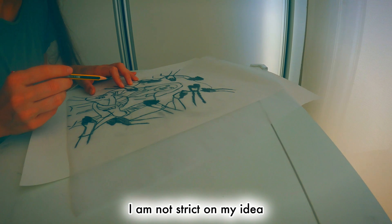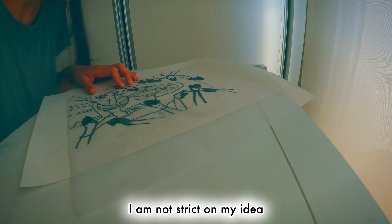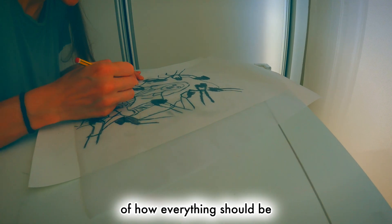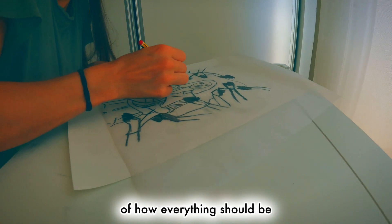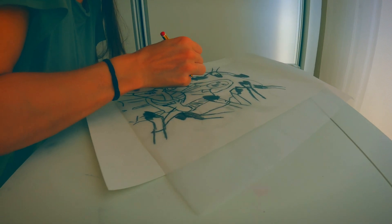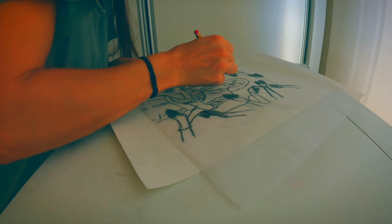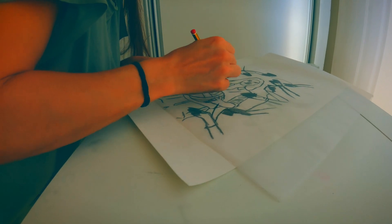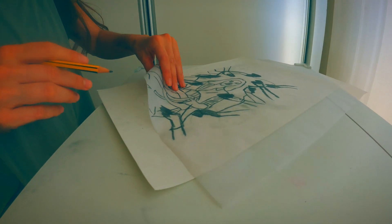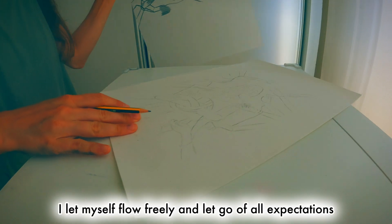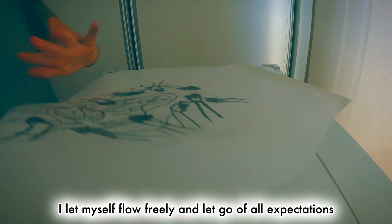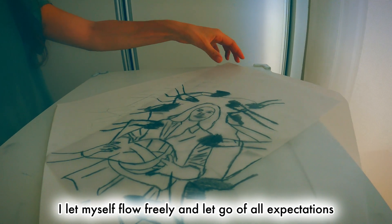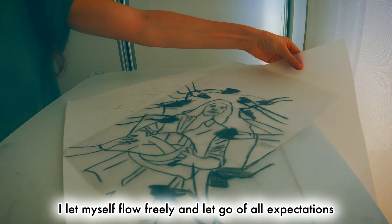I am not strict on my idea of how everything should be. I let myself flow freely and let go of all expectations.